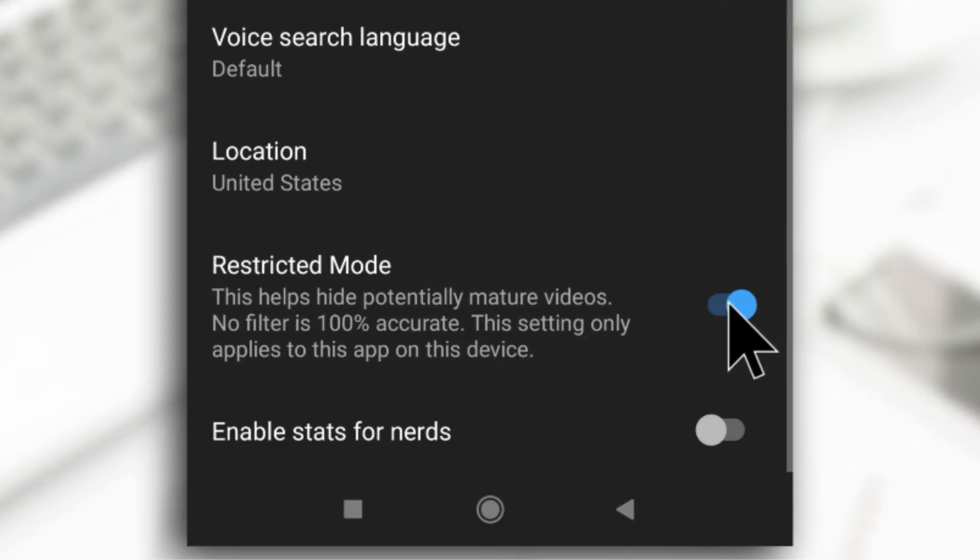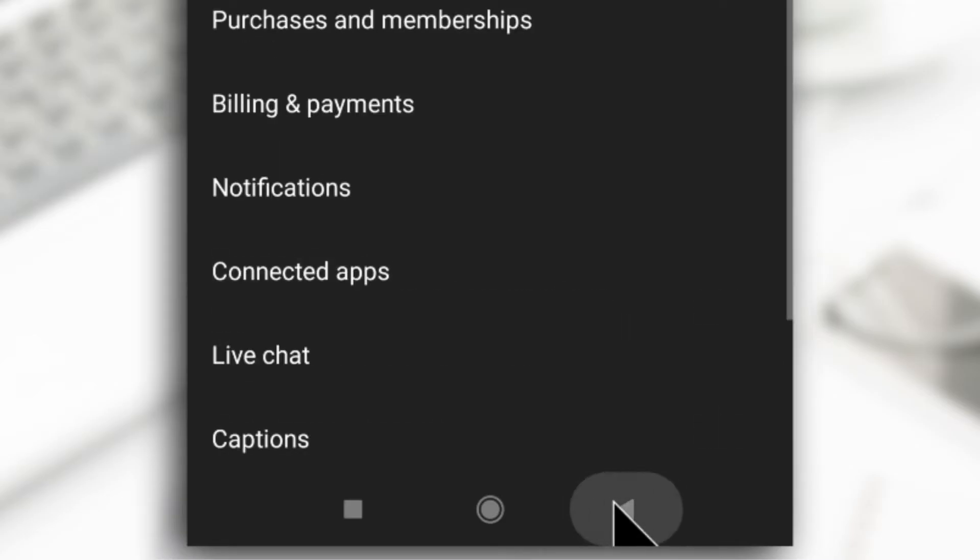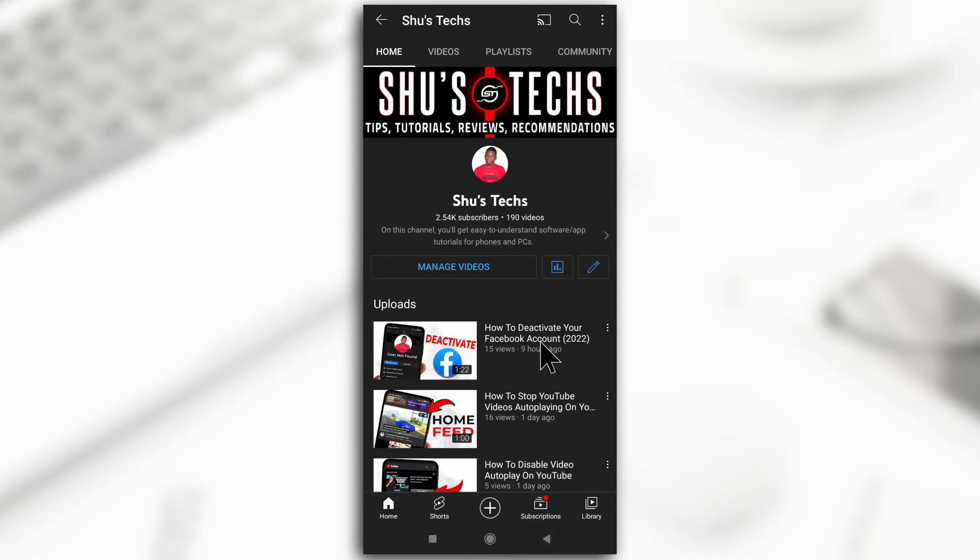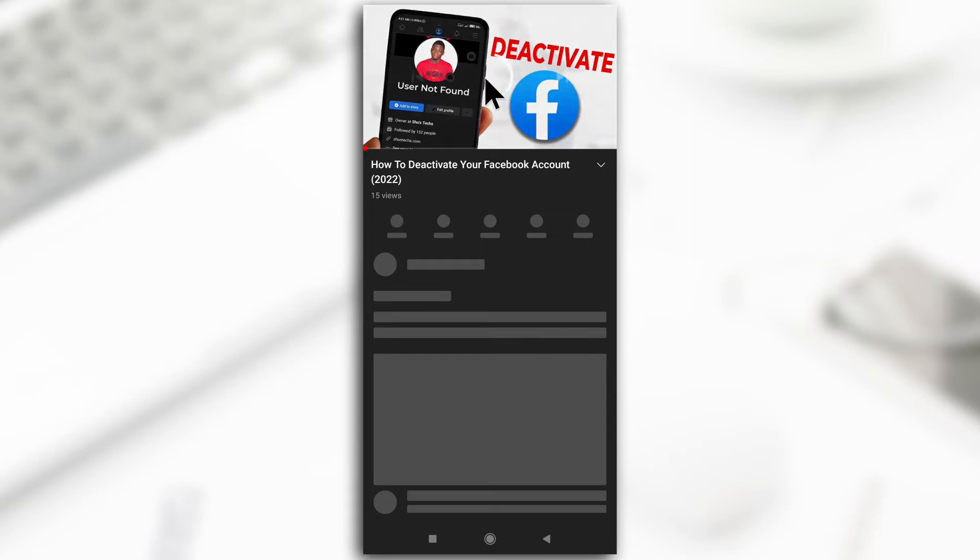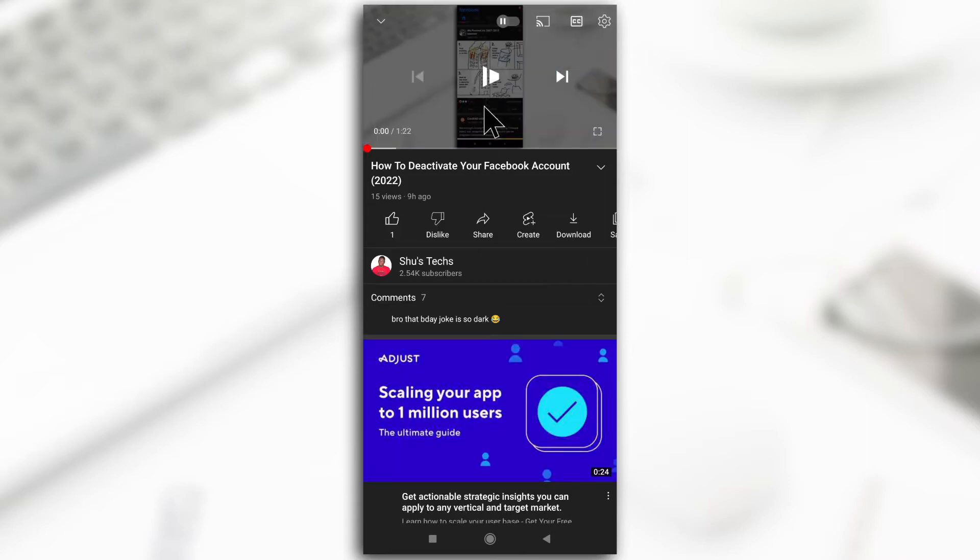If this is enabled then you can disable it to start seeing comments. So the video you are watching will still have comments hidden but you can just close the video and start it over again and you should start seeing the comments.